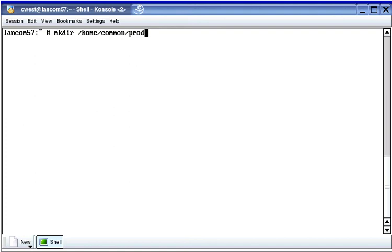We're currently in the home directory of the root user and we're going to run the mkdir command to create a directory. This command uses an absolute path, so without changing directory, it creates a directory named 'prod' below the common directory.